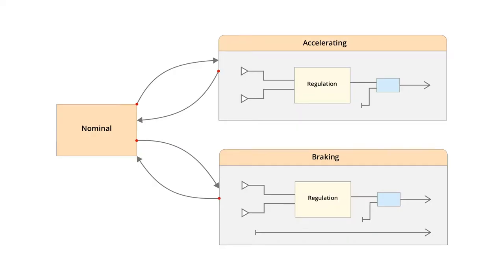Our control consists of two proportional integral regulators, one for the acceleration and the other one for the brake. A finite state machine selects the current control.